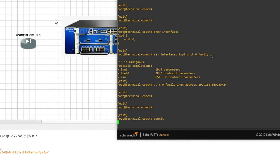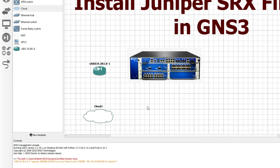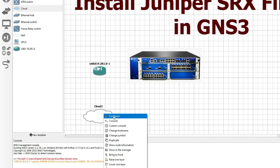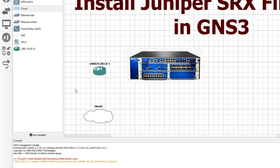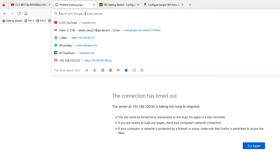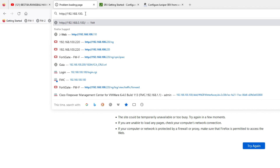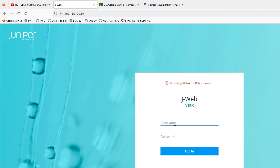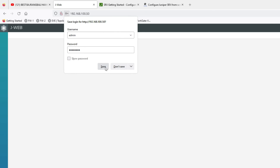Now we have to connect via cloud. Let me connect with the cloud node. We have to set the interface on the cloud — right-click and configure Ethernet. Now connect with Ethernet fxp0. Let's try to access from the GUI at 192.168.100.50. You can see we are able to access from the GUI — login with admin/admin122. We are able to log in. Now let's try from SSH at 192.168.100.50 — accept the key.